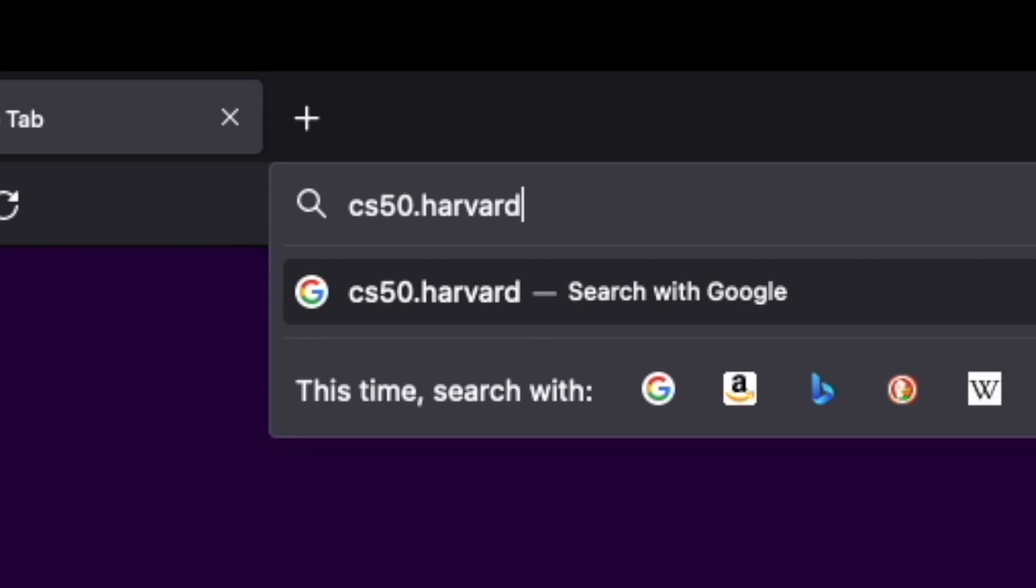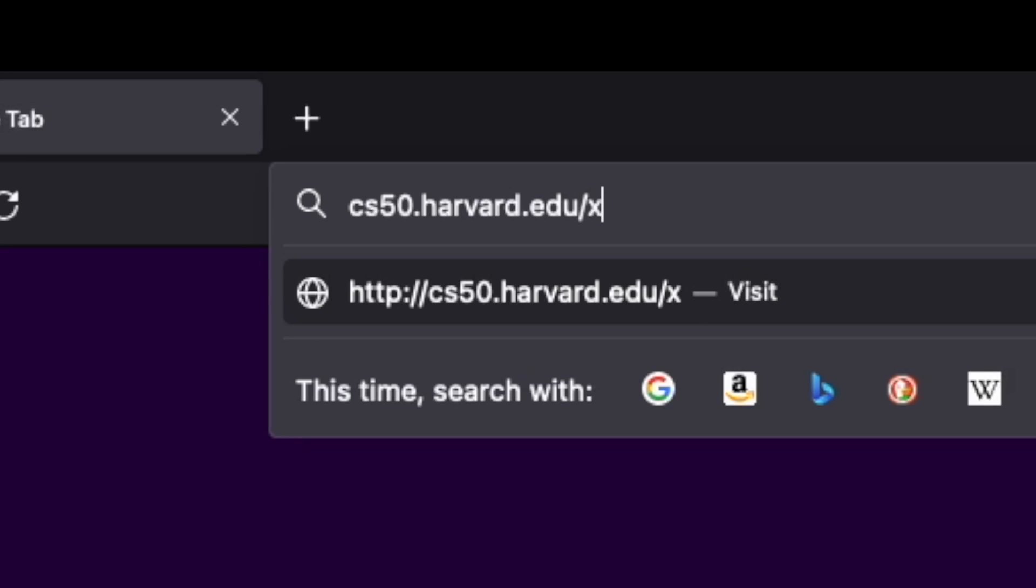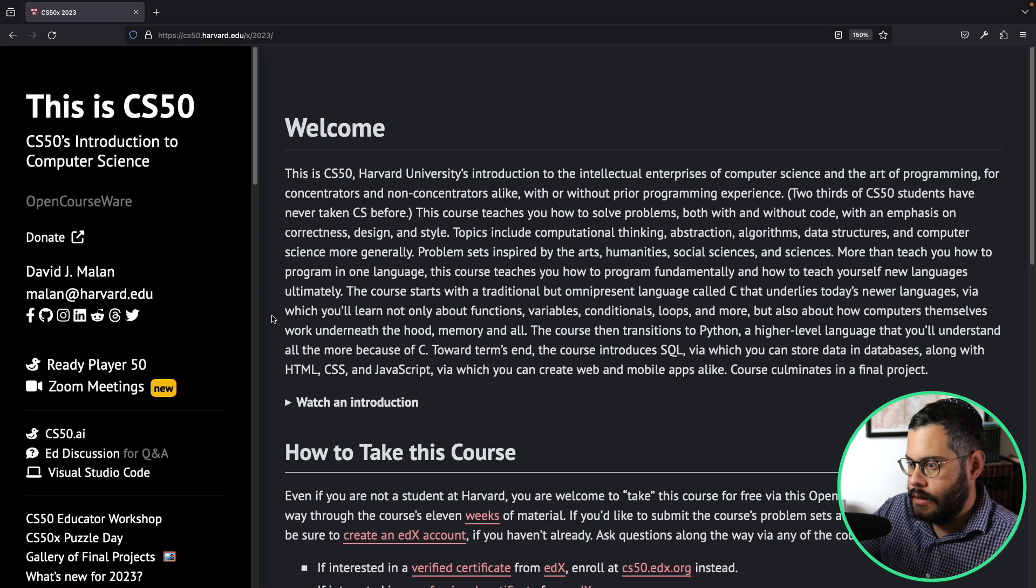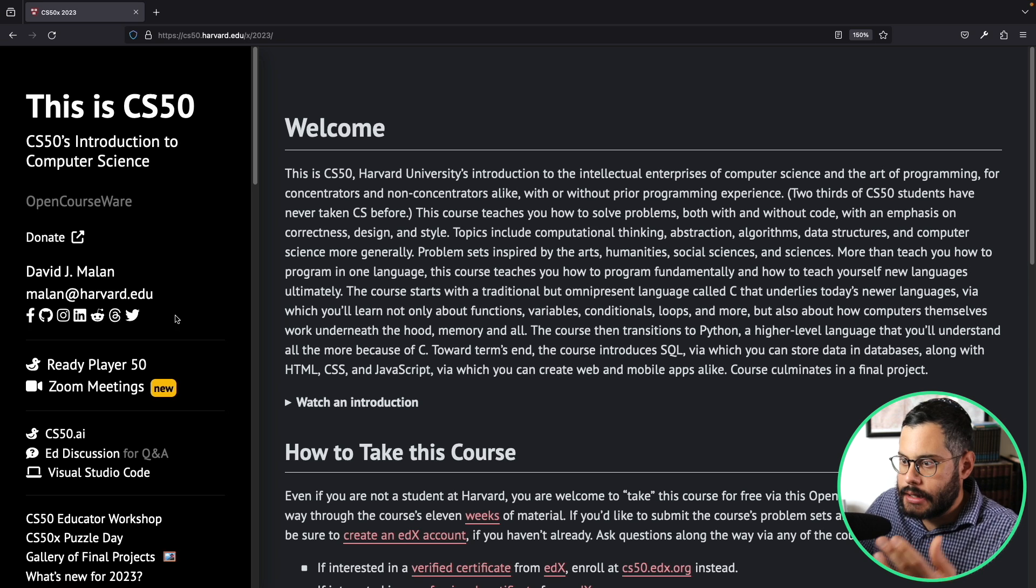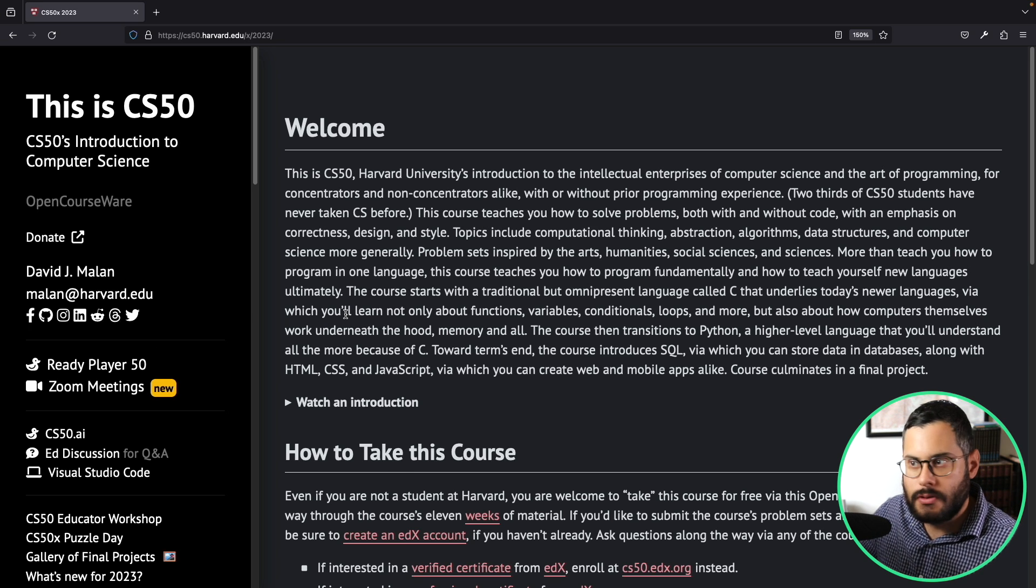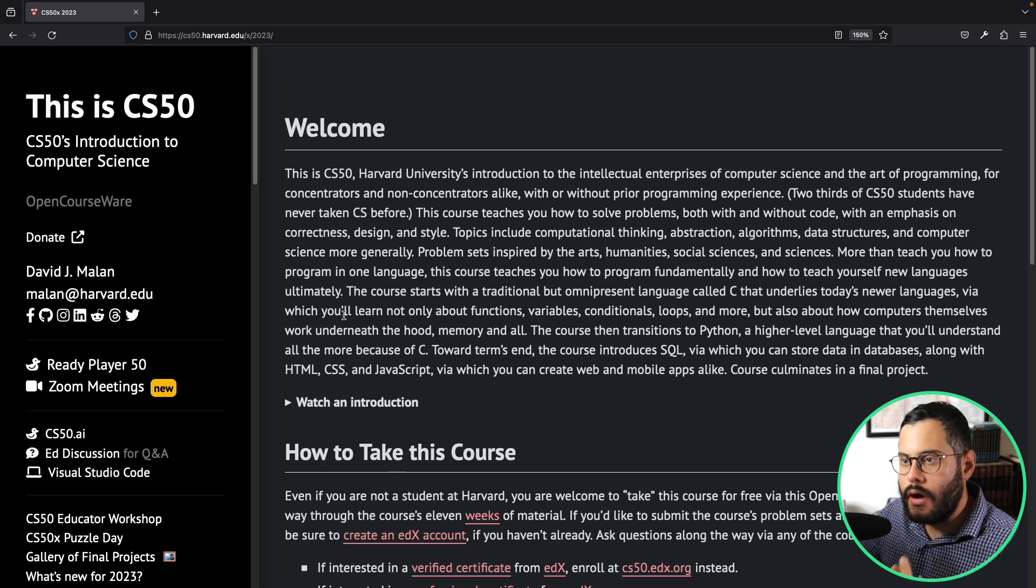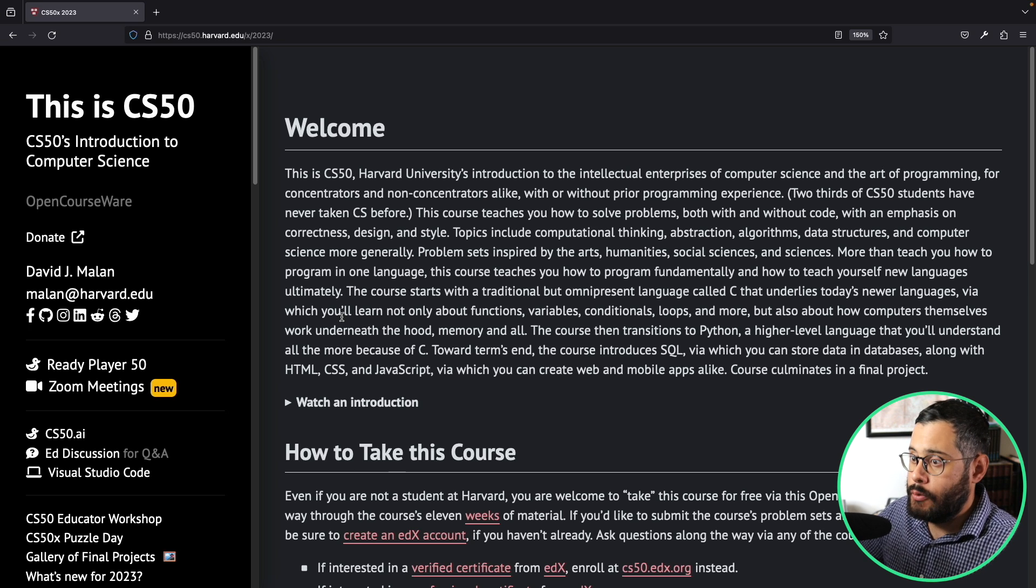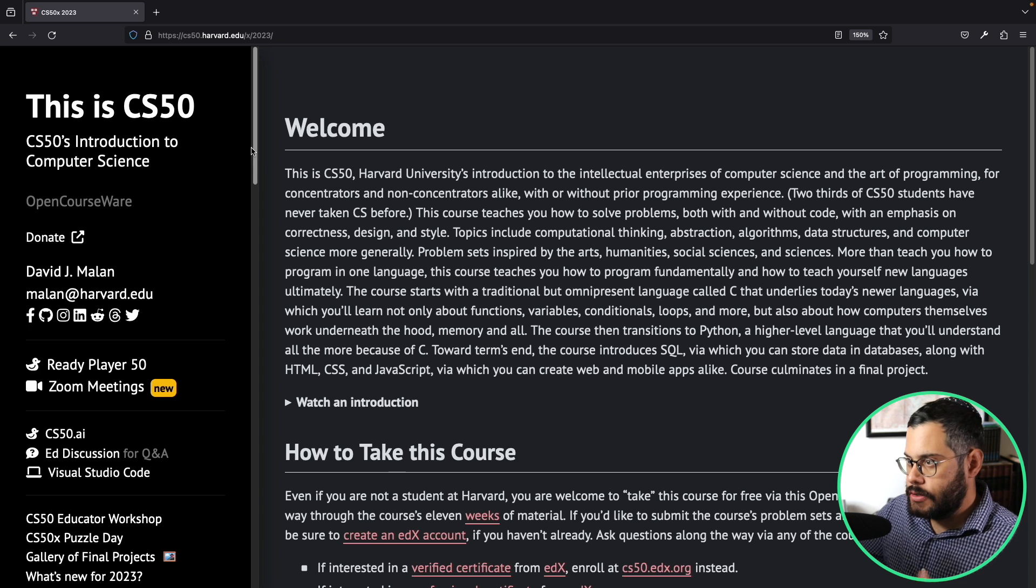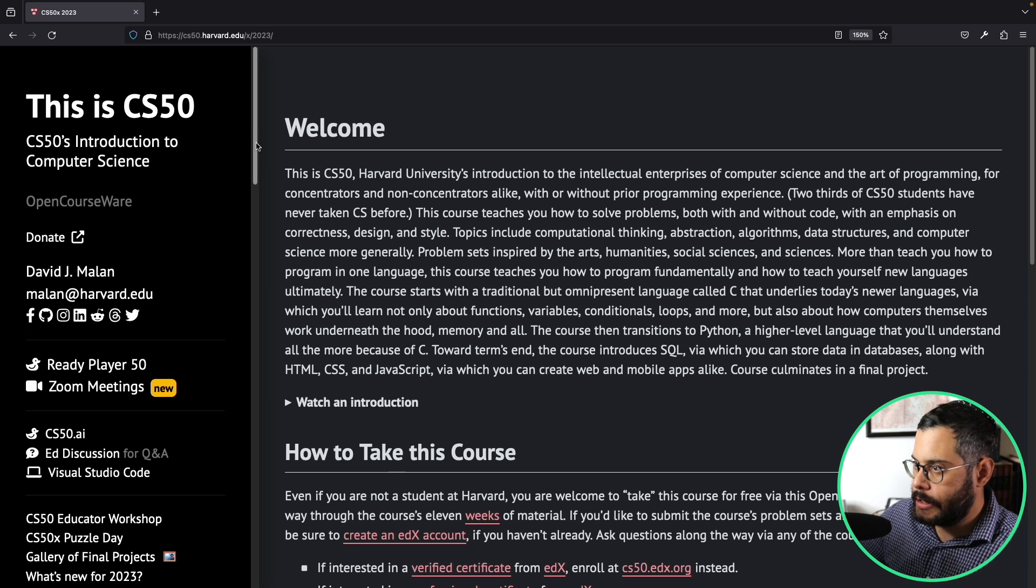Hit enter and it should direct you. While you're here, click around, read, try to understand what's going on in this website, what you're going to get out of this course, and what it is that you're signing up for.